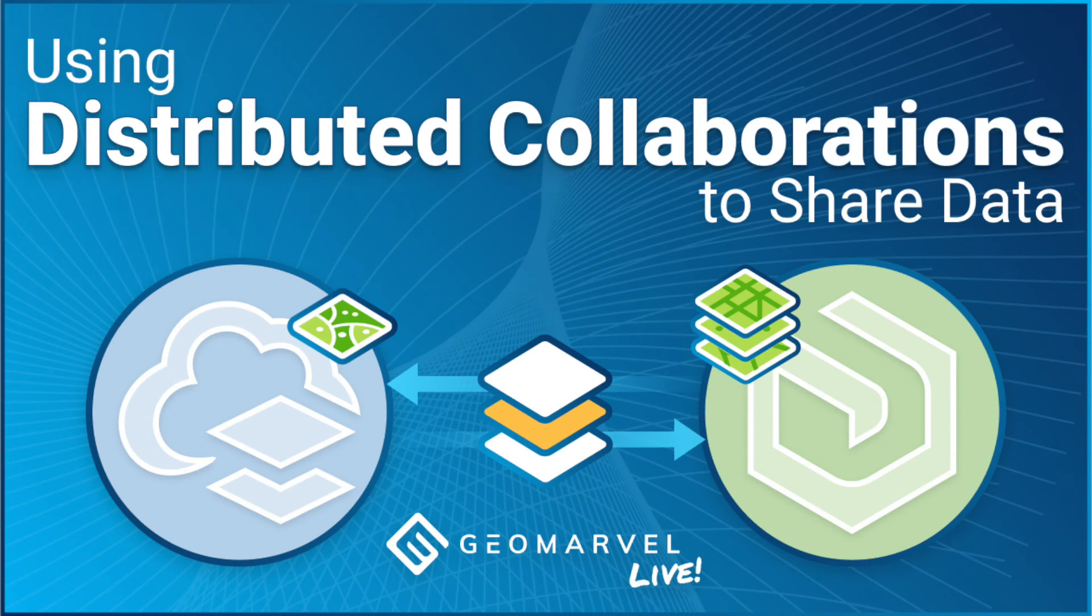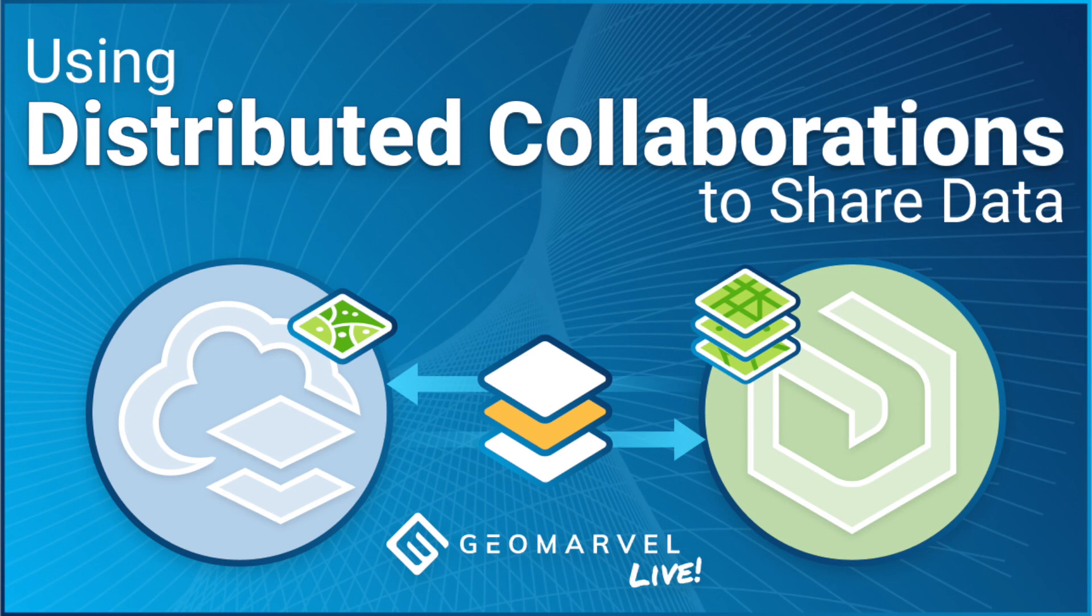So this has been a quick overview of how to set up and establish a distributed collaboration between an ArcGIS Online and ArcGIS Enterprise environment. Thanks for watching. Be sure to check out our other great videos on our channel and we'll catch you next time.